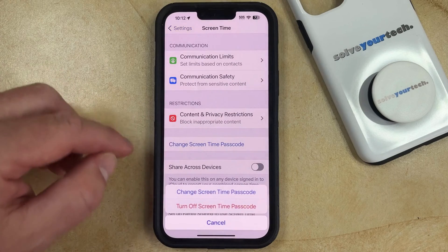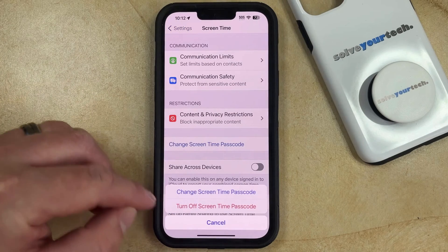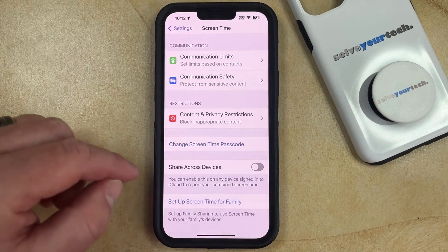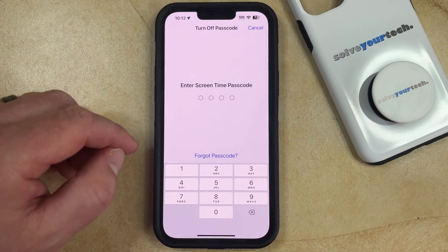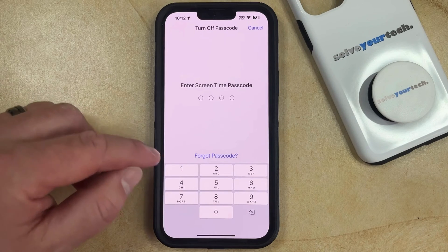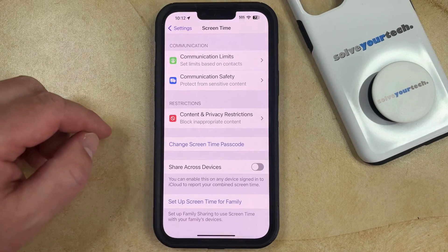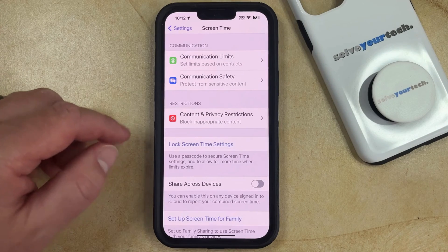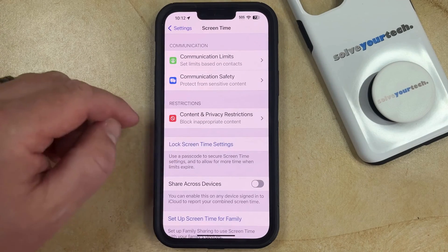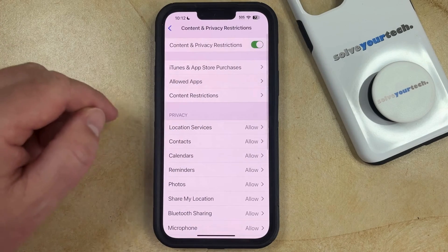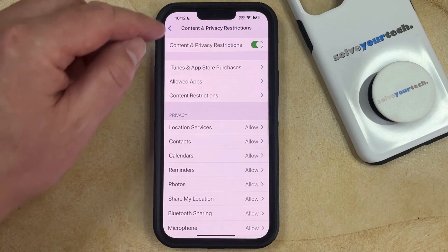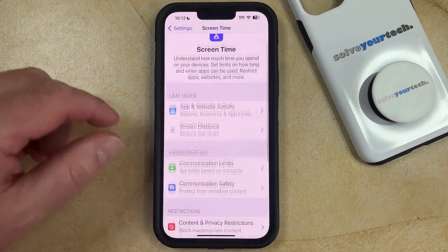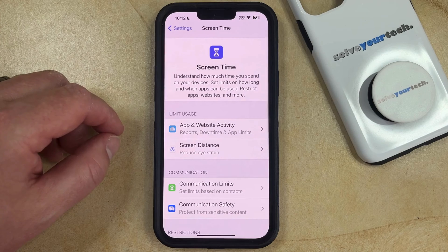Tap that and then select the Turn Off Screen Time Passcode button. You just need to enter the current screen time passcode for the device, and then that screen time passcode will now be removed. You can go through and adjust the various content and privacy restrictions and allowed app settings without needing to know that screen time passcode anymore.